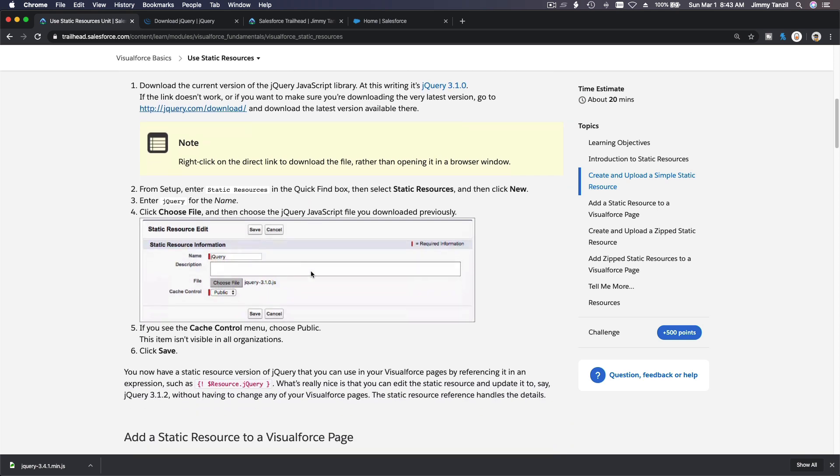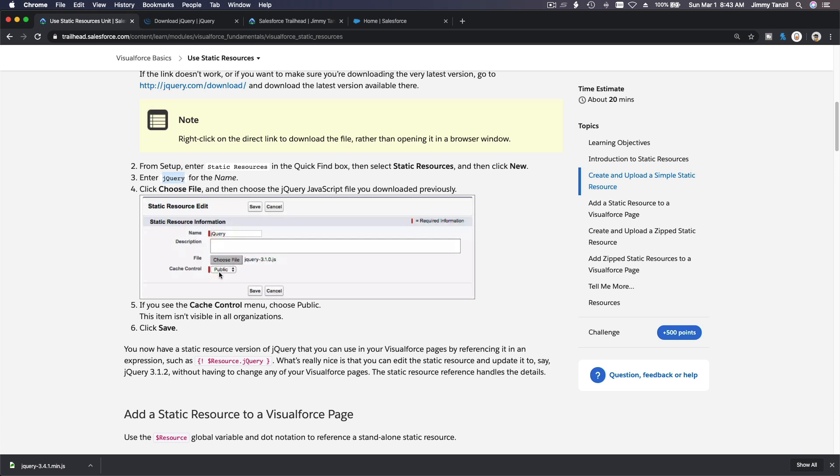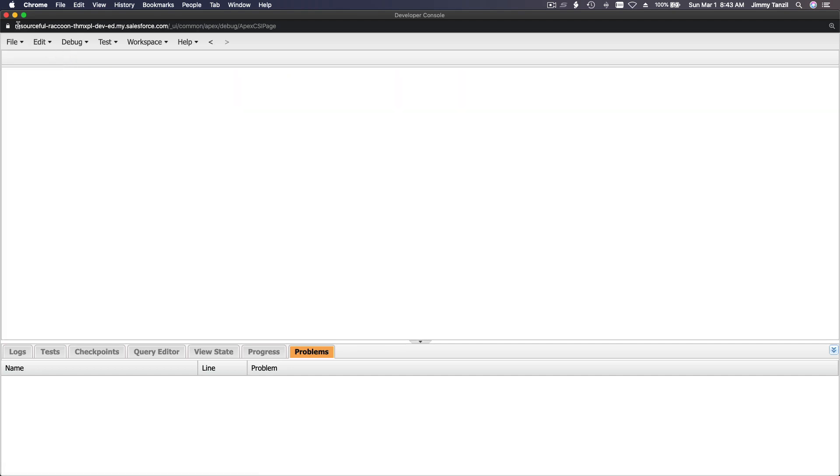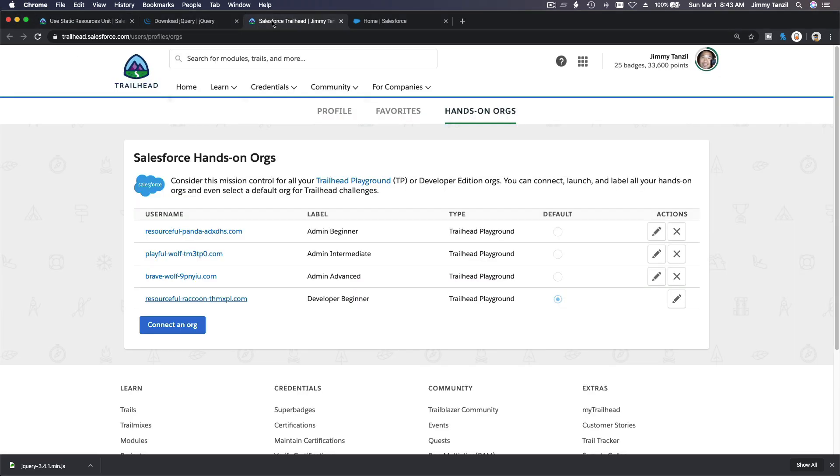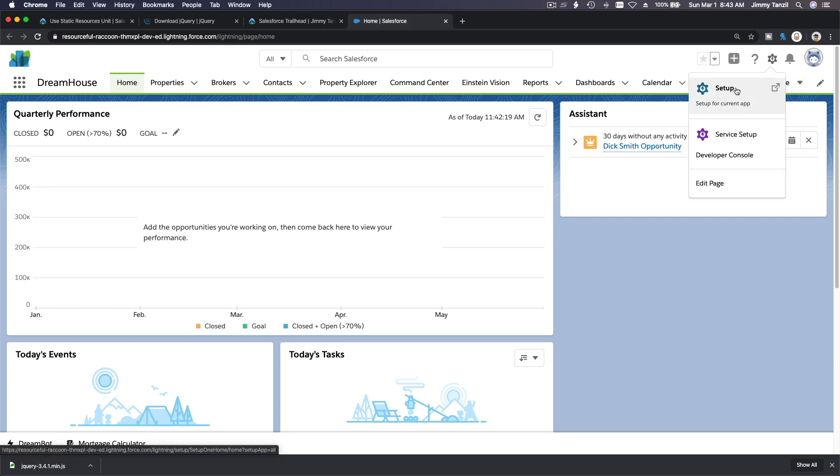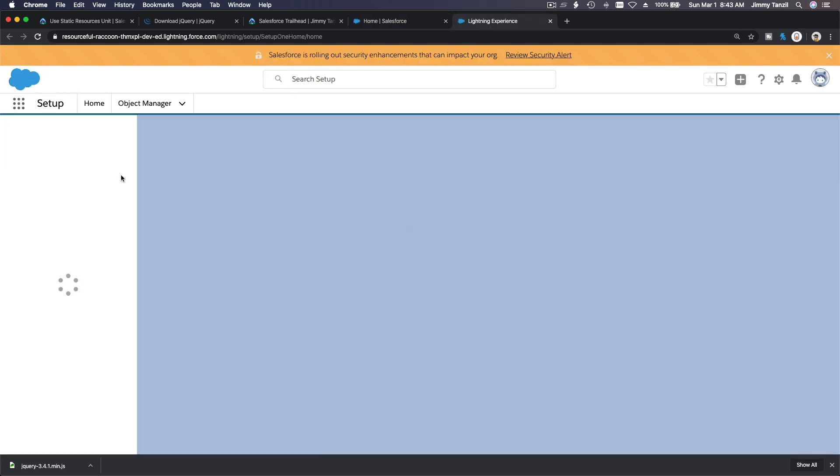Okay, so I have it on my downloads folder now. I am going to upload it. So as it is instructed from setup, go to static resources, and then you have to name it jQuery. You can name it whatever you want, but for the sake of referring to the next instructions, we are going to name it exactly like that. And cache it public so everybody can use this.